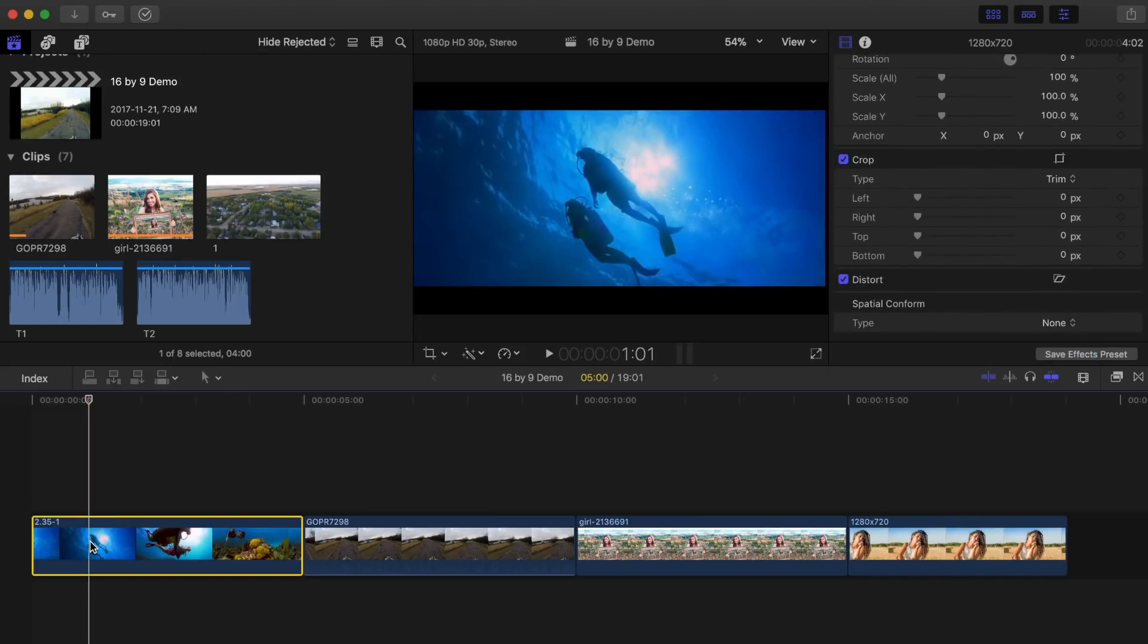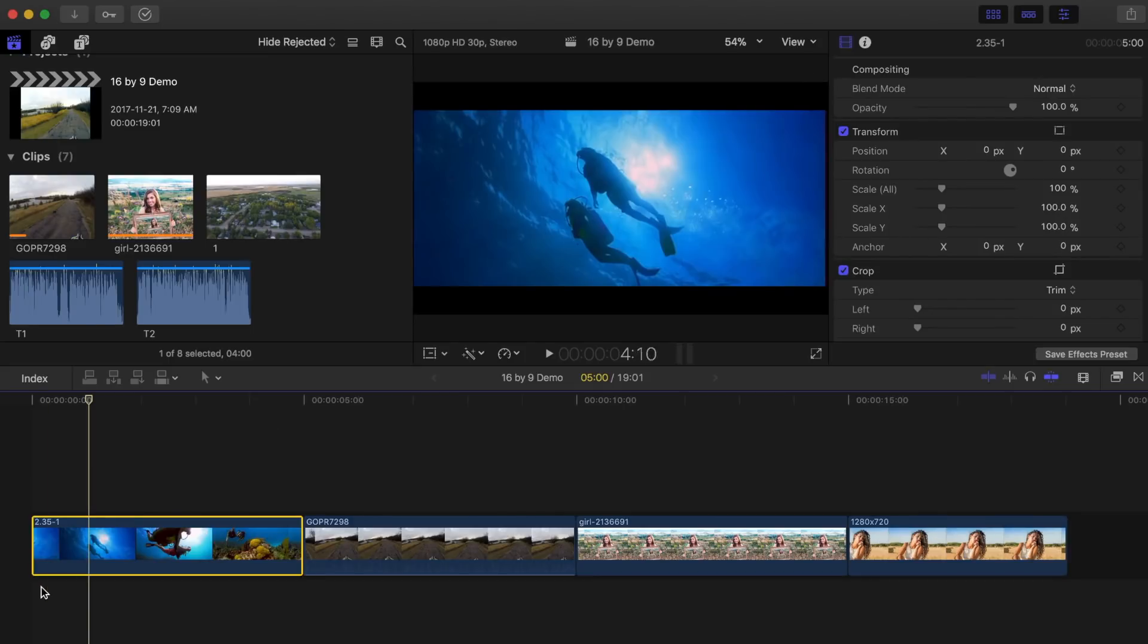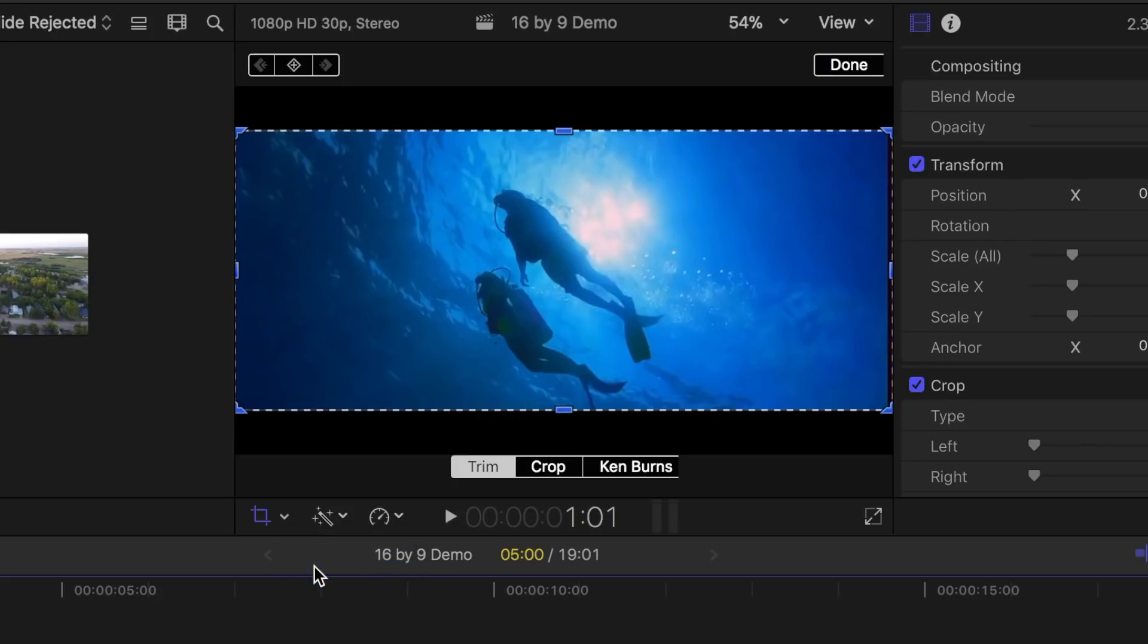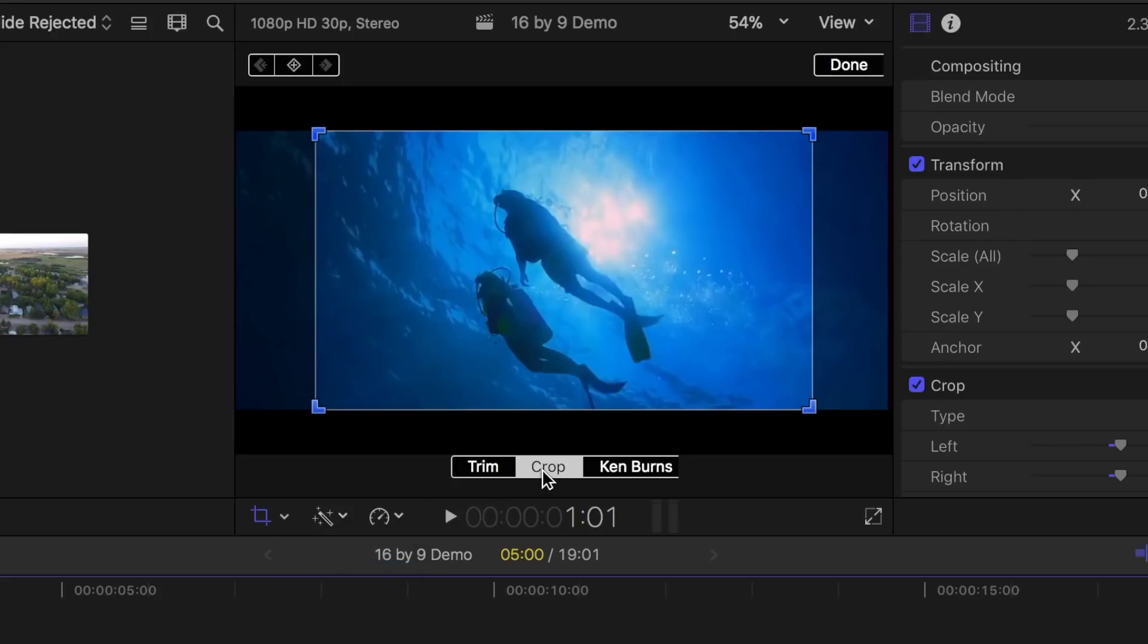The second method of dealing with a different frame size is by using the crop tool. Click the pop up menu in the viewer's bottom left corner, select the crop option, click the crop button at the bottom.